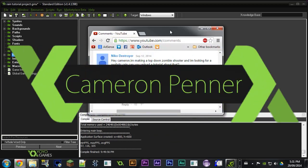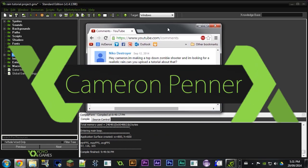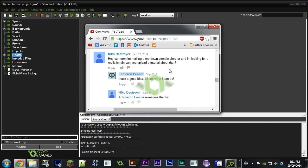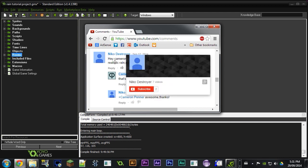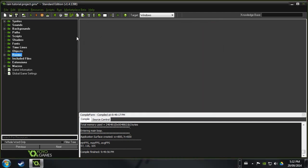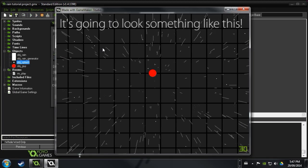Hey guys, what's up? My name is Cameron Penner and welcome back to a great new video. I got a comment recently on my channel by Niko Destroyer. He says, hey Cameron, I'm making a top-down zombie shooter and I'm looking for realistic rain. Can you upload a tutorial? That's a great idea. I'll see what I can do. So here we go.